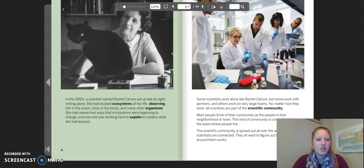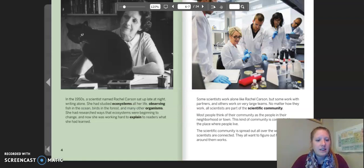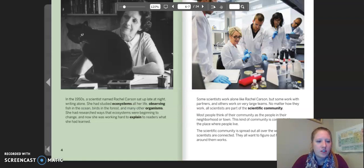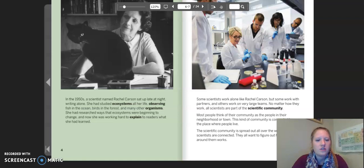In the 1950s, a scientist named Rachel Carson sat up late at night writing alone. She had studied ecosystems all her life, observing fish in the ocean, birds in the forest, and many other organisms. She had researched ways that ecosystems were beginning to change, and now she was working hard to explain to readers what she had learned.